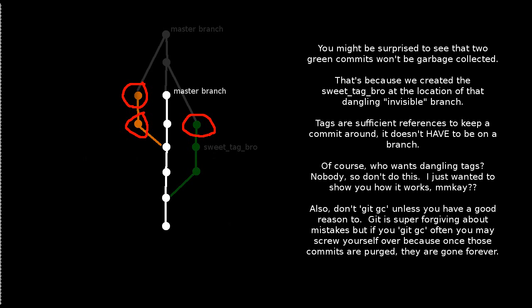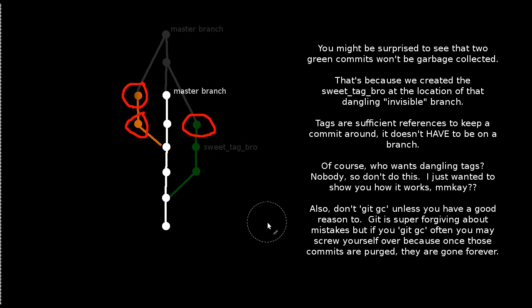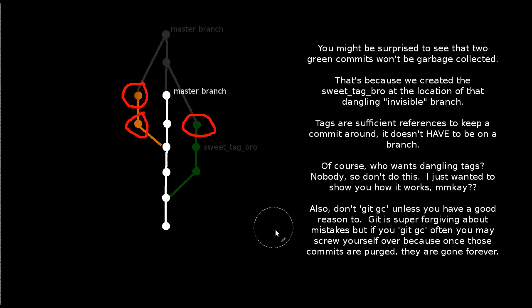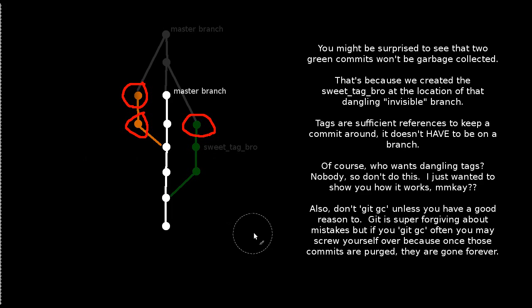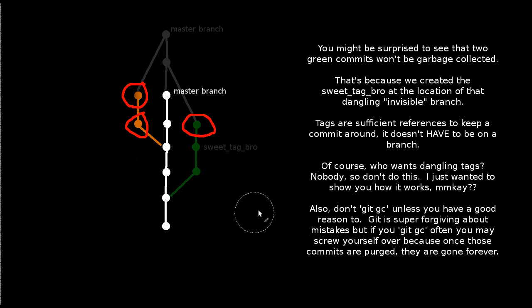So, and just as a reminder, don't do a git garbage collect unless you have a good reason to. One thing that's great about git is it is super forgiving about mistakes. If you commit, you're basically safe. You can always get back to that state, even if you delete the branch it was on. You can use the git ref log to get back to it. But if you get in the habit of doing a git garbage collect, all you're doing is saving a little bit of your hard drive space at the cost of potentially screwing yourself over if you make a mistake.